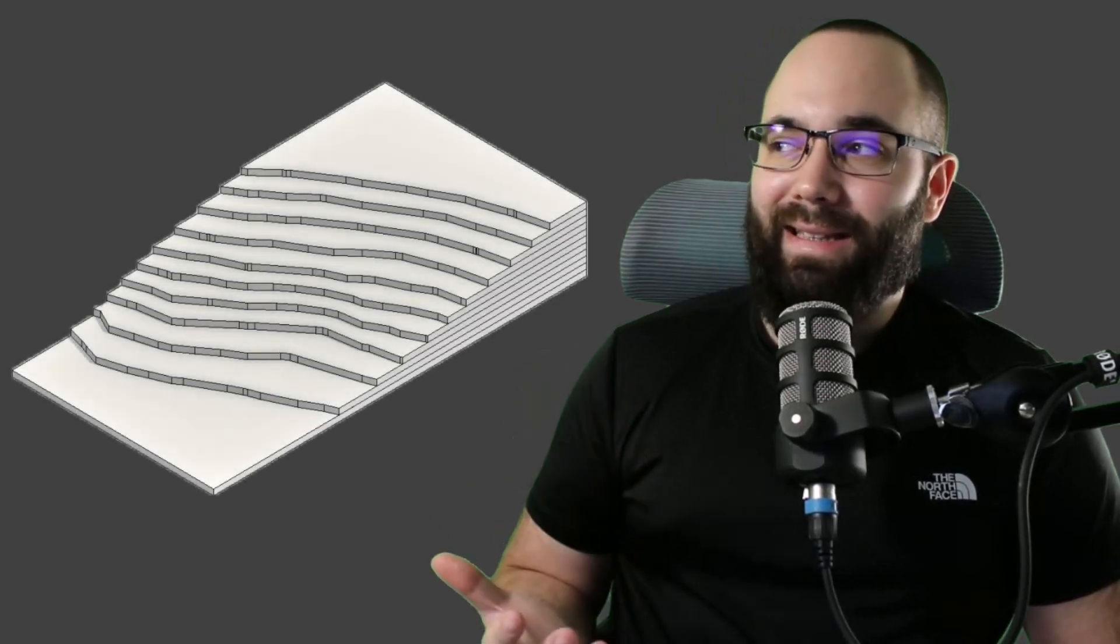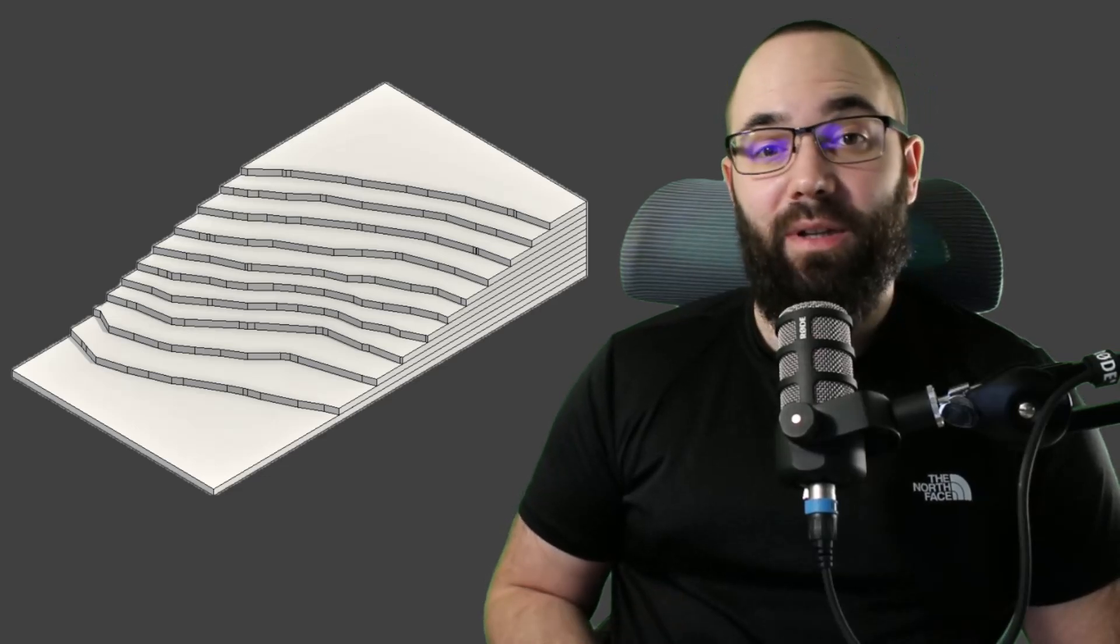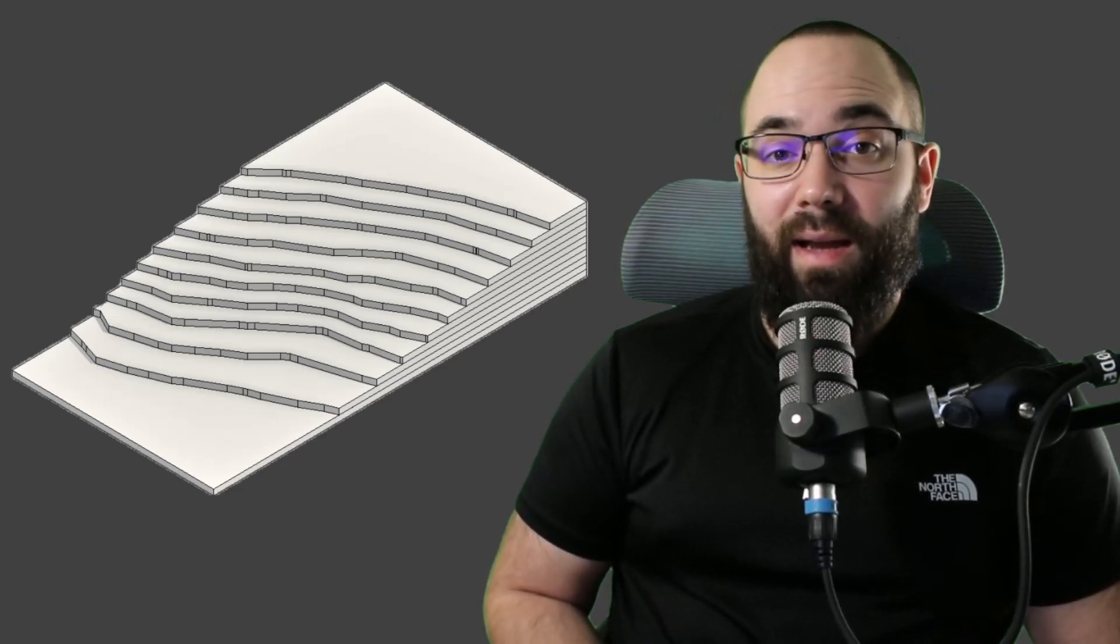One of the members on my website asked me how to create something that looks like this. So this is some sort of stepped topography. And I thought it would be interesting to find a way to convert regular topography into something that looks more like this. And that's exactly what I'm going to be showing you in today's video.